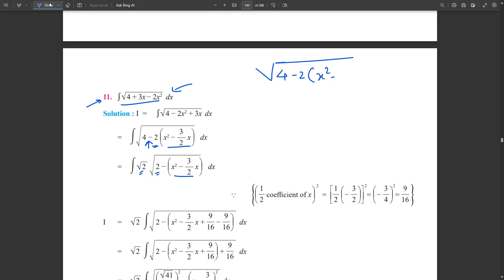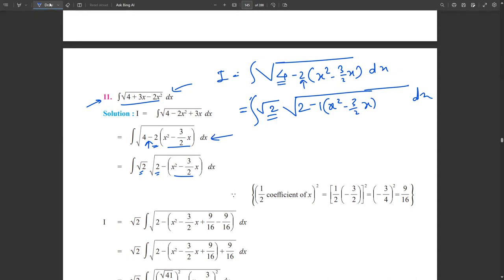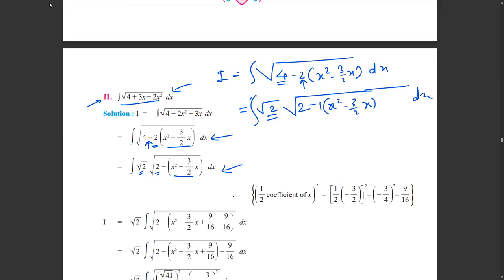We rewrite the integral as integration of √(4−2(x²−(3/2)x)) dx. Taking √2 common, from 4 we take √2 so 2 remains, and from the 2 inside we take 2 so 1 remains, giving √2 · √(2 − (x²−(3/2)x)) dx. Now we apply the method of completing the square.